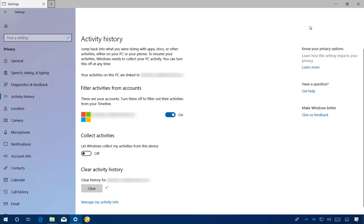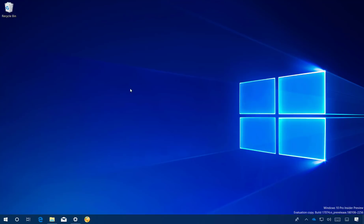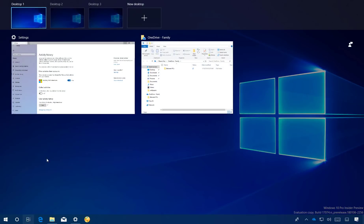If you want to make sure that Timeline is disabled on Windows 10, simply open Task View, and you will no longer have a Timeline at the bottom of the page, as you can see right here.